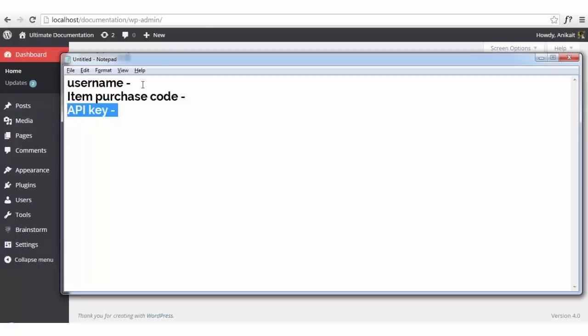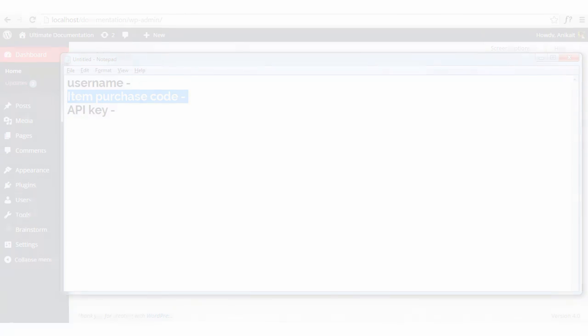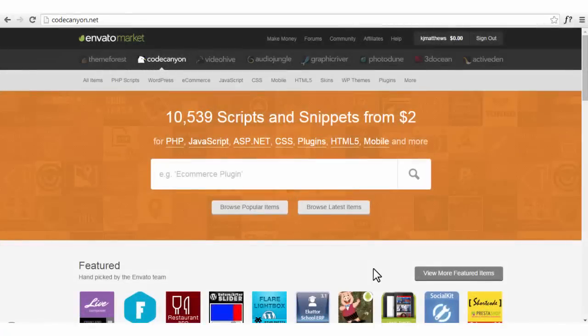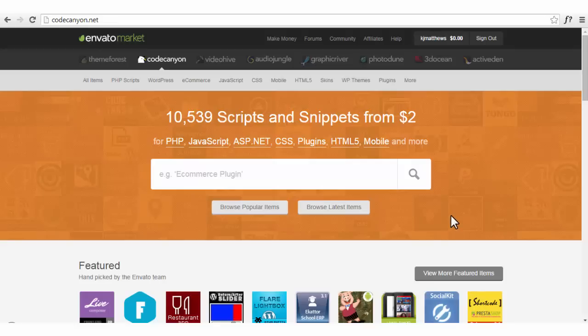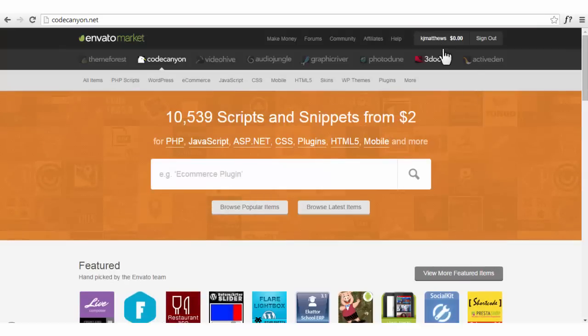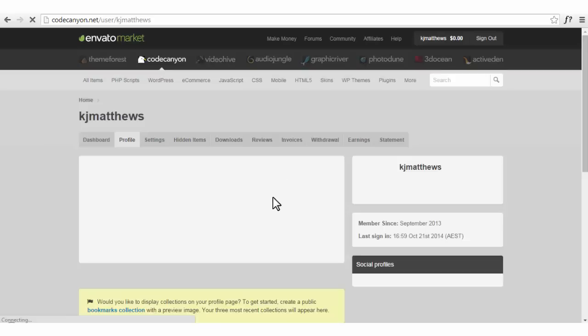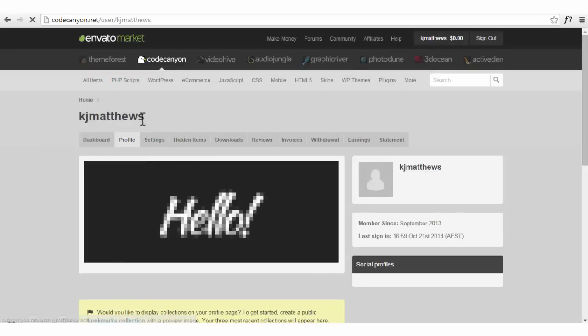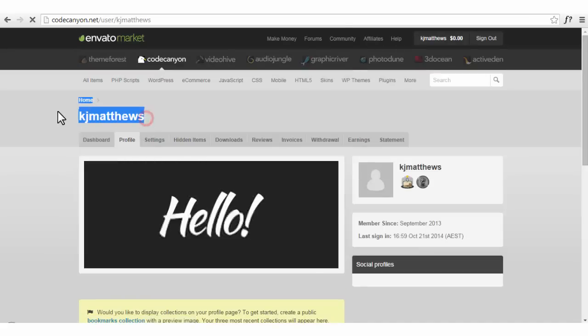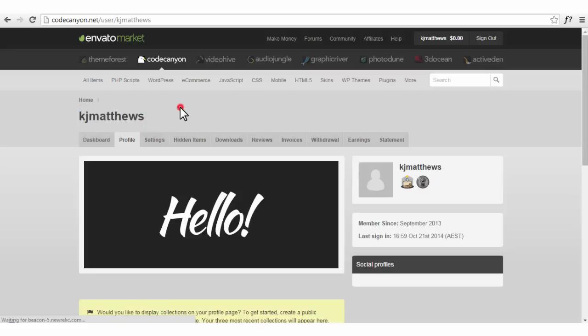So now let's see how to obtain all these three things and where to get them from. Right now we are looking at the home page of CodeCanon.net where you can find a lot of plugins. Here we have the profile page. This will be the username that you need to enter in the admin panel of our products or any plugin.